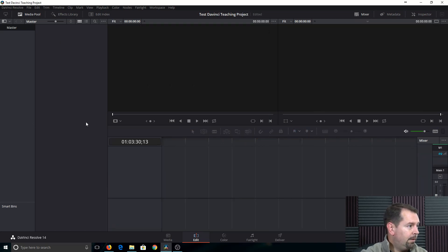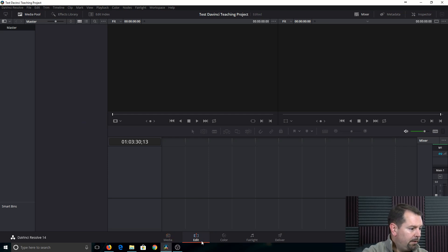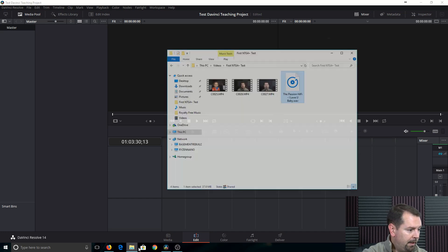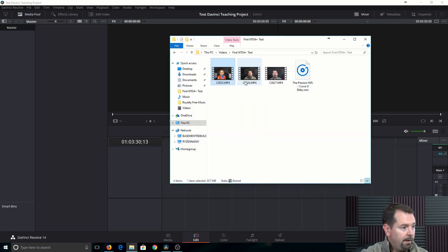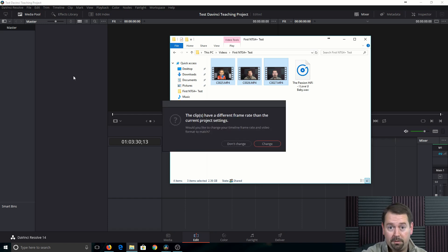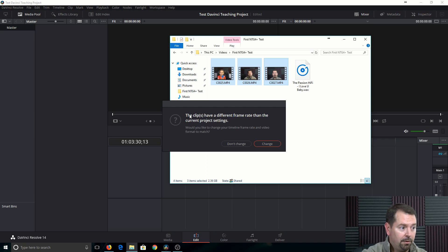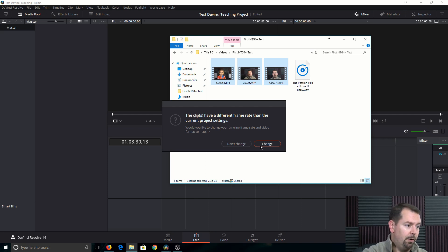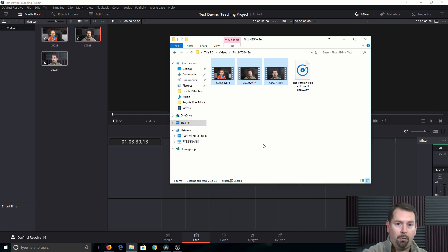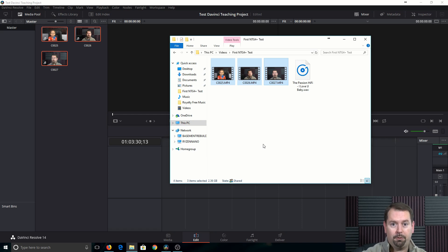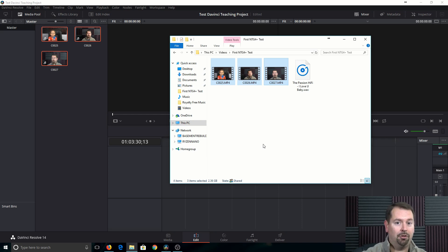Alright, so basically I start out here in the edit panel and just pull up any clips that I want. Just drag and drop them in, pretty similar to Premiere Pro. Clips have a different frame rate than the current project settings. I'll just go ahead and change that. That way, if you're shooting in 4K, 1080p, 30 frames, 60 frames per second, it will automatically change that.